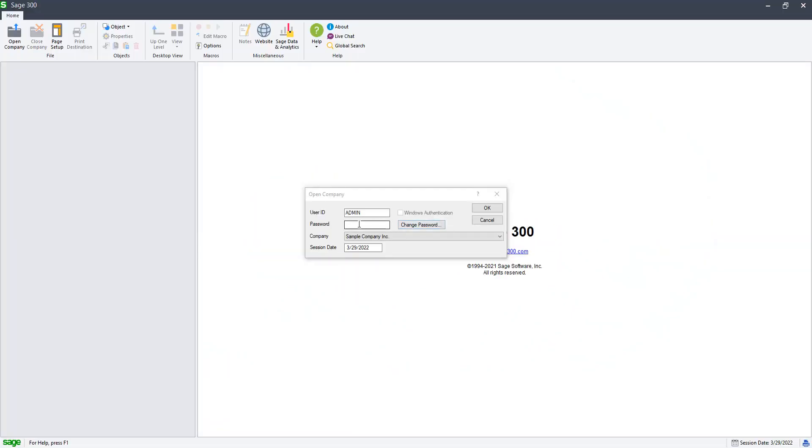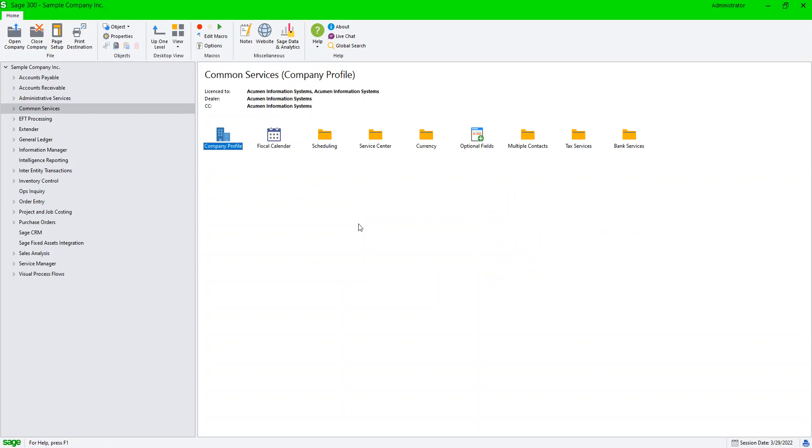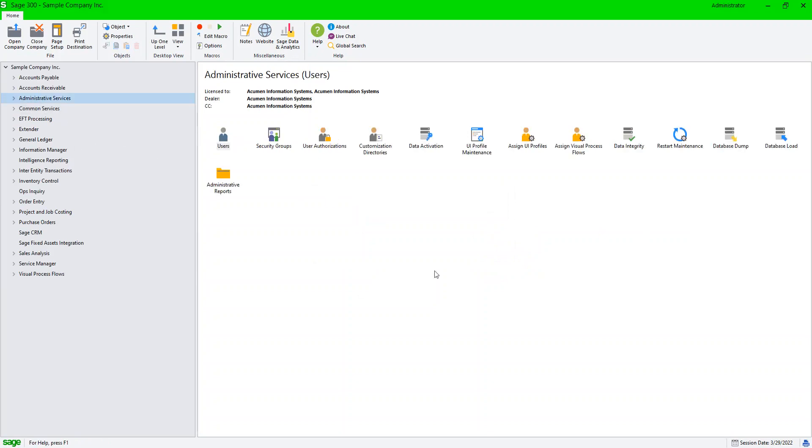In honor of World Backup Day, I want to show you a couple of quick ways to do backups in Sage 300. If you're doing a one-off and you log in as your admin user to your company, you can go to administrative services and you can do a database dump.